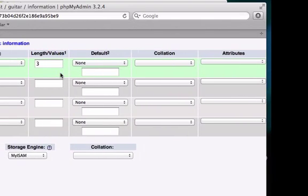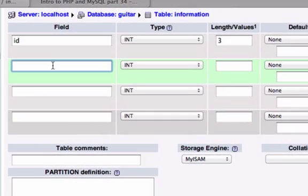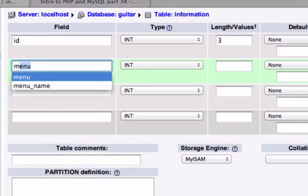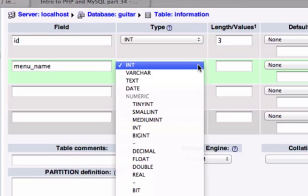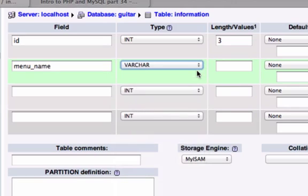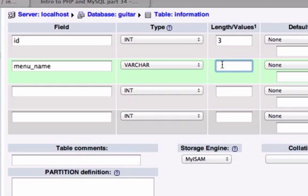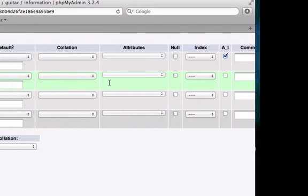And that's all I want to do for id. For my second field I want to create a menu name. And I want to set this to varchar which is really just like a string of text. And the length that this could be, I'll create the maximum number of characters it can be is 20. And I think that's all I want to do.